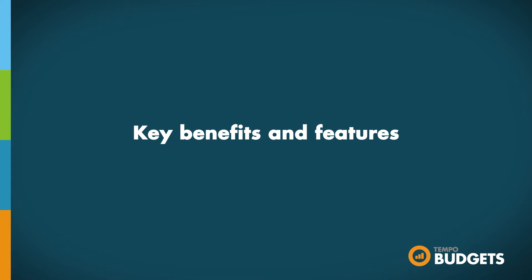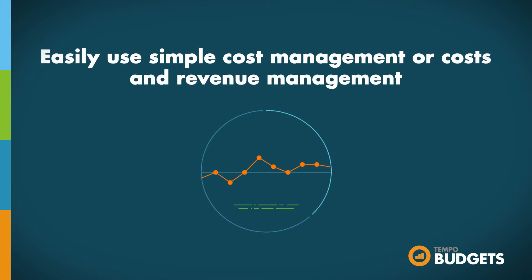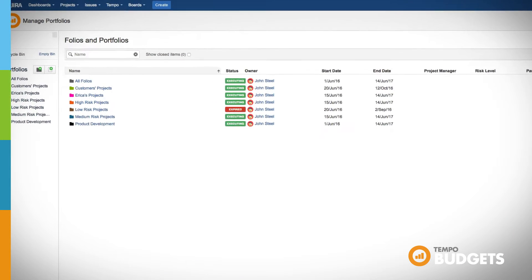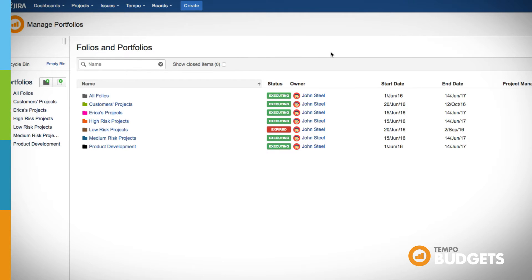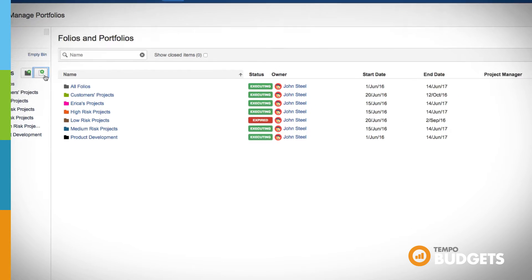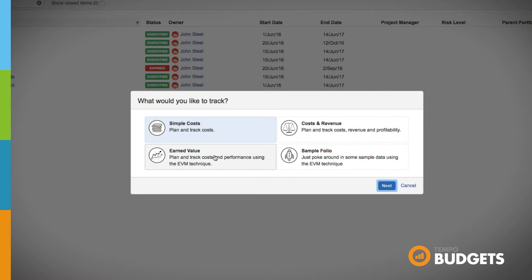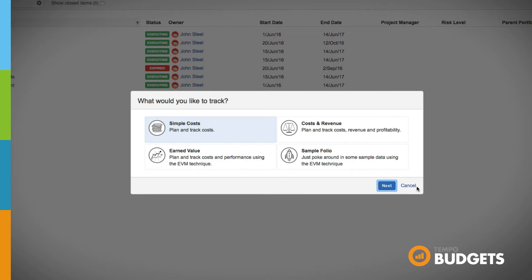Now let's get into the key features and benefits of Tempo Budgets. Choose how you would like to track the costs of your projects and use either simple cost management or cost and revenue management to plan and track costs in real time by creating different kinds of folios. A folio is essentially a project, but we use the term folio to avoid confusion with Jira projects. Don't worry if you change your mind about what you'd like to track. You can change your configuration at any time.